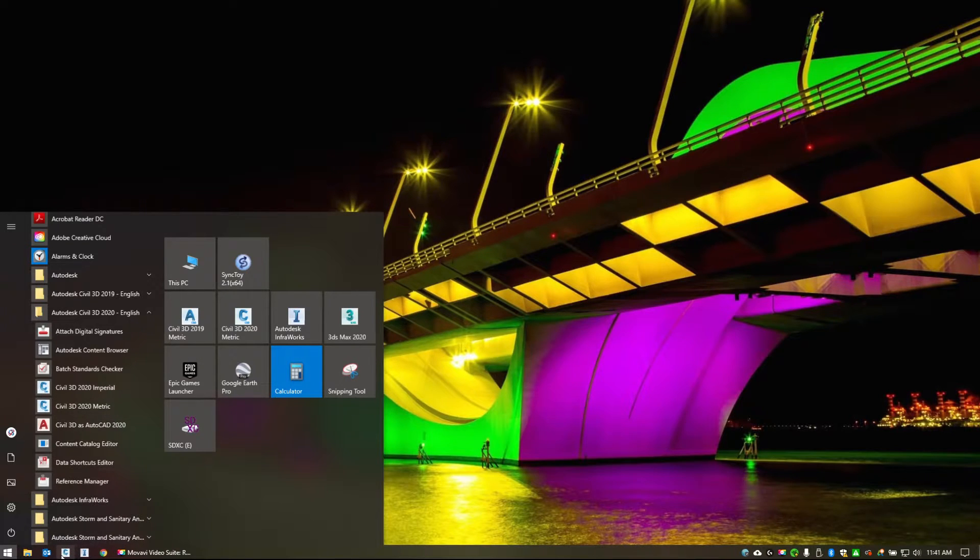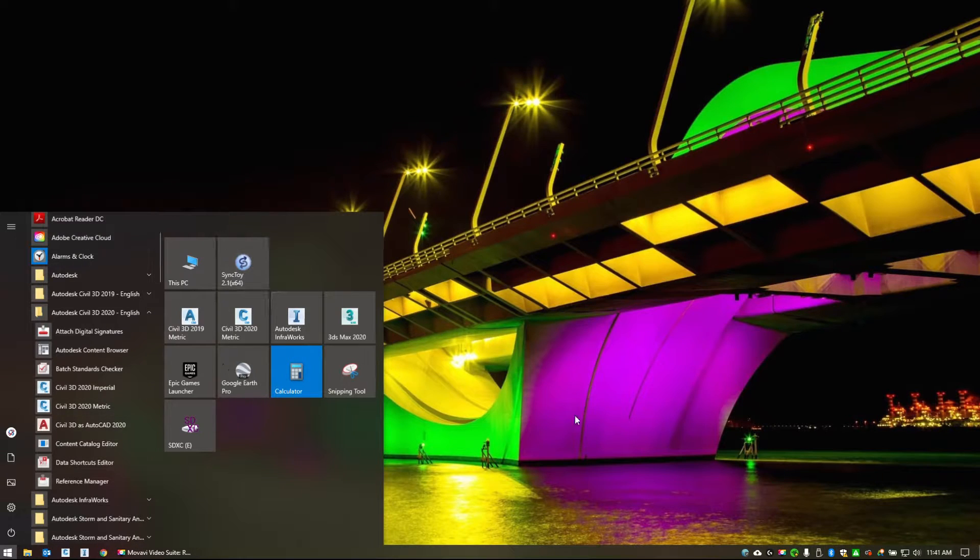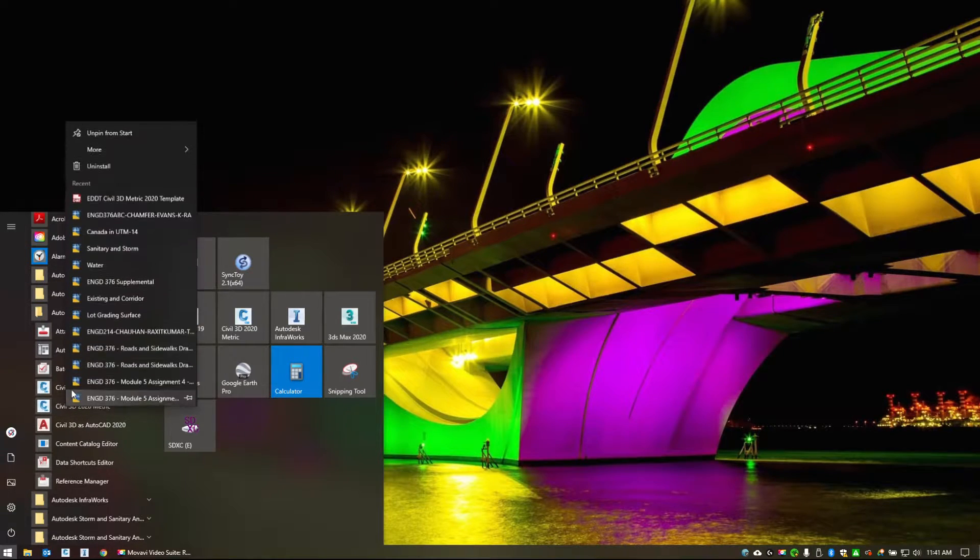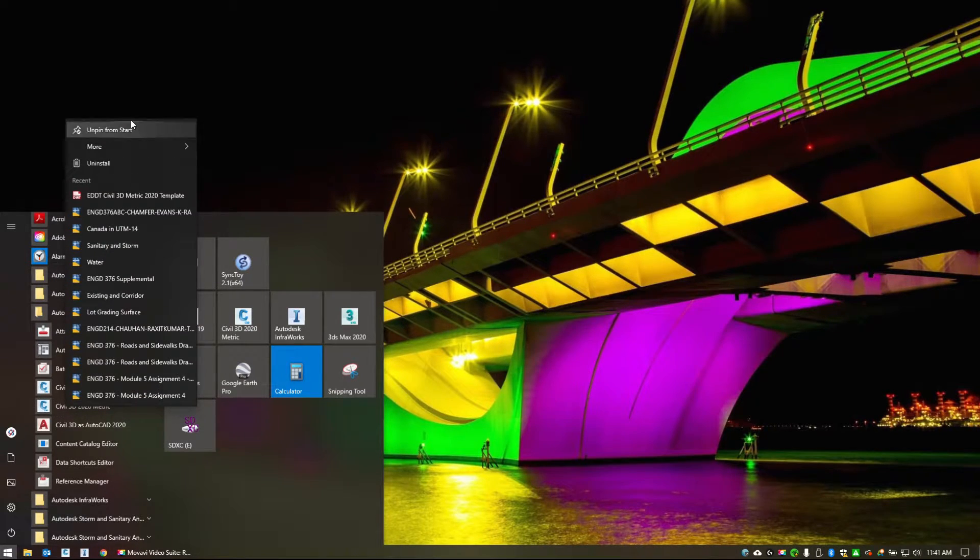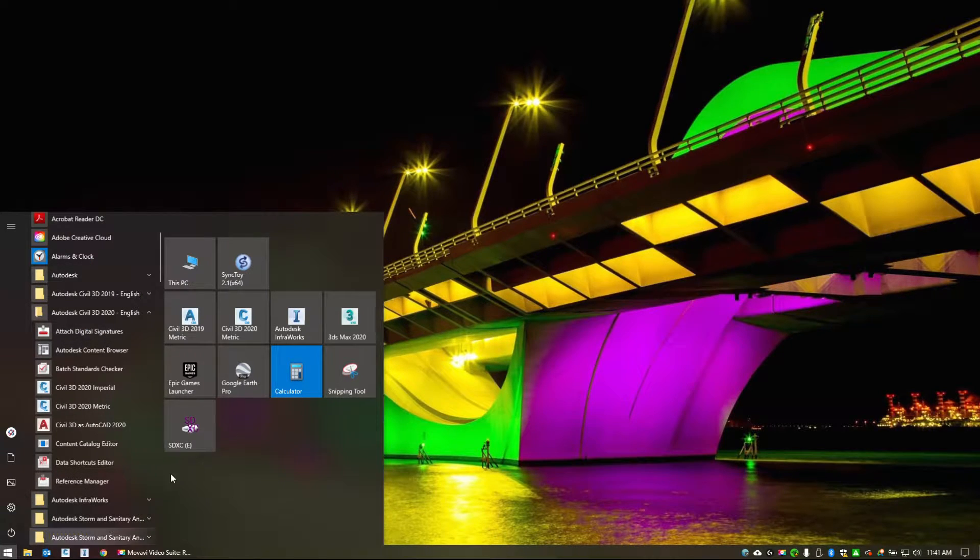Now, I have Civil 3D docked down on my start bar as well and in my start menu, so I can access it three different ways. Simple right click, you can pin to start, unpin from start, and it will add it or remove it.